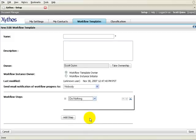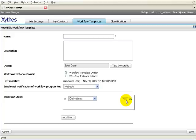You may modify the order of the steps by clicking on the up and down arrows. After you define the steps in your workflow, click the Save button.